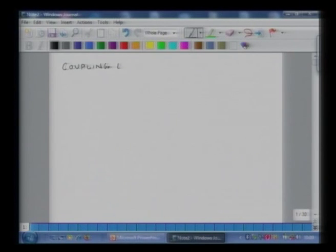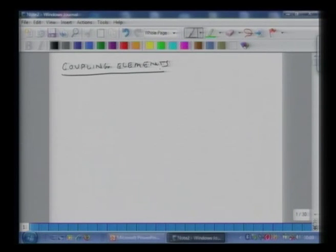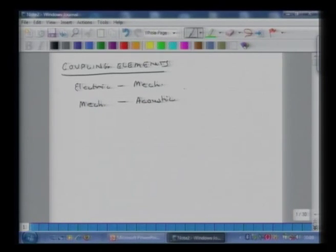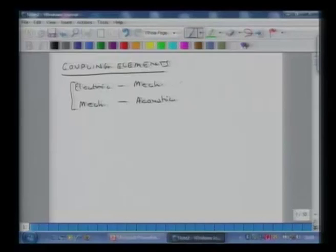We will talk about coupling elements today. These could exist between electrical and mechanical realms, or from mechanical to acoustic. Similarly, they can exist between mechanical and piezo, and so on. In today's lecture we will cover basically these two coupling elements, and these are essentially transformers — they transform one form of energy into another form of energy, or transducers. We will start with electrical to mechanical coupling.